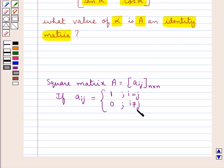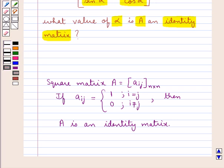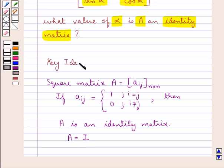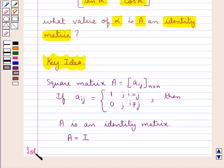So when this condition is satisfied, we say that the square matrix A is an identity matrix — that is, a square matrix in which all the elements in the diagonal are 1 and the rest of the elements are 0. We denote the identity matrix by I. Since the square matrix A is an identity matrix, A is equal to I. This is the key idea that we use for this question. Let's now proceed with the solution.